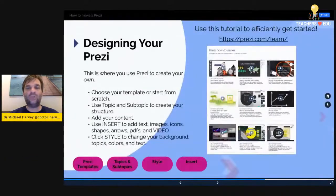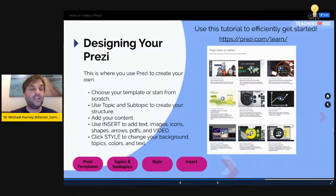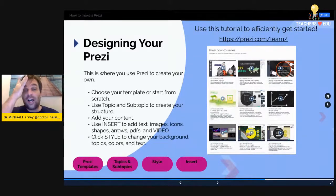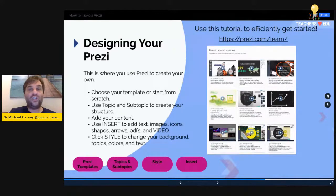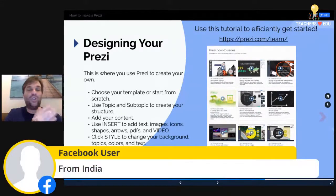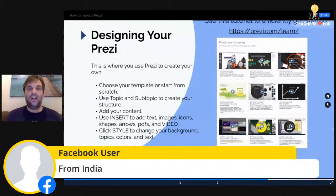In terms of designing your Prezis — this is more about Prezi Next rather than Prezi Video — the Prezi website is effective in allowing you to use templates. You can choose your own templates or start from scratch; if you're just beginning, I'd recommend using a template. Use topics and subtopics to create a structure, add your content, use the Insert functionality to add texts, images, icons, and video, then click Style to change your background, topic colors, and so on.